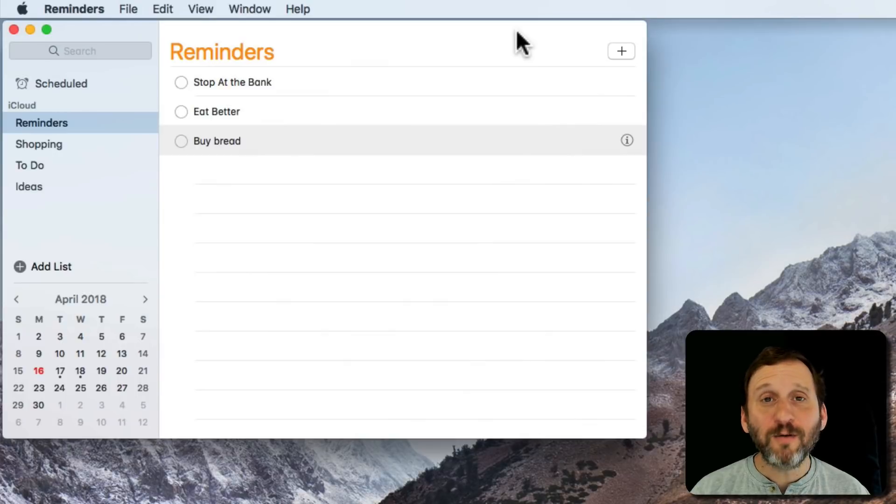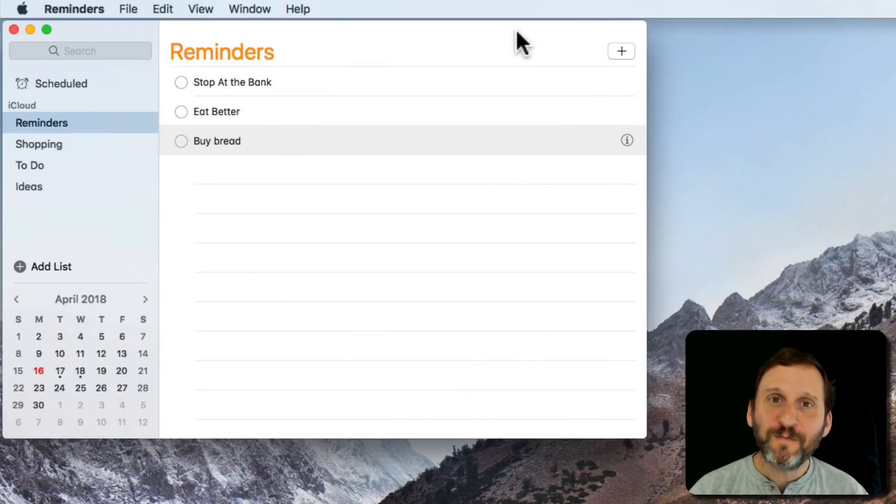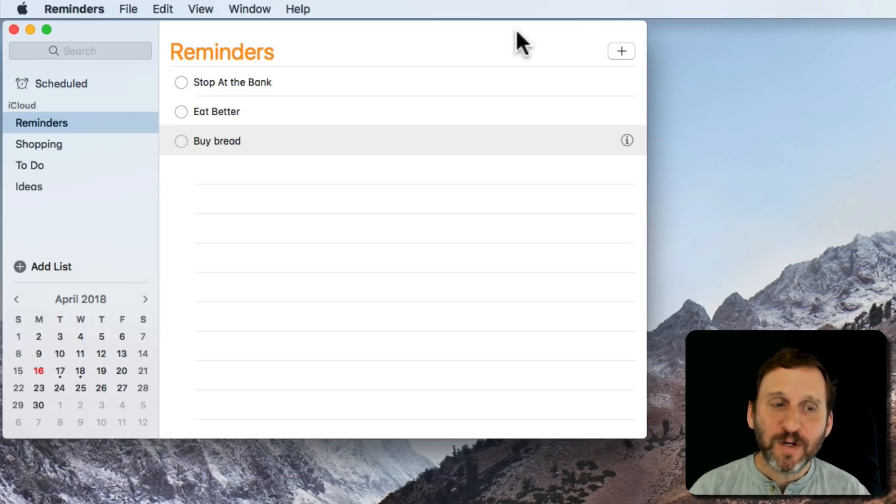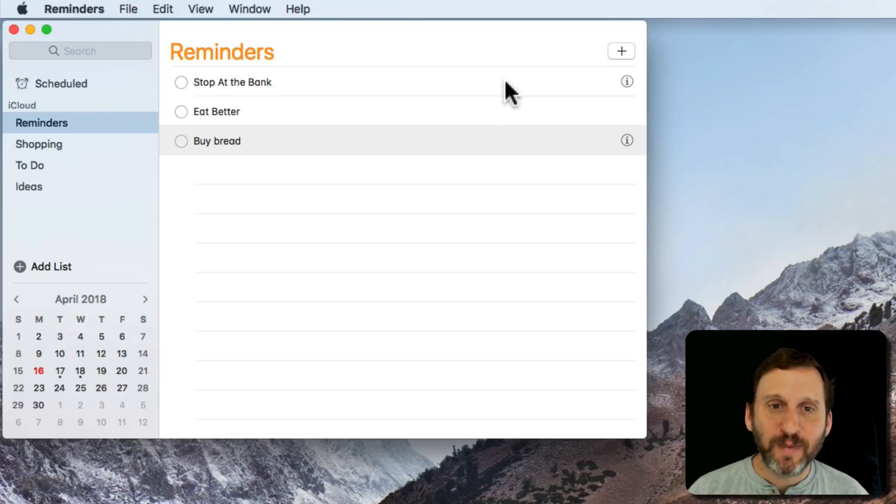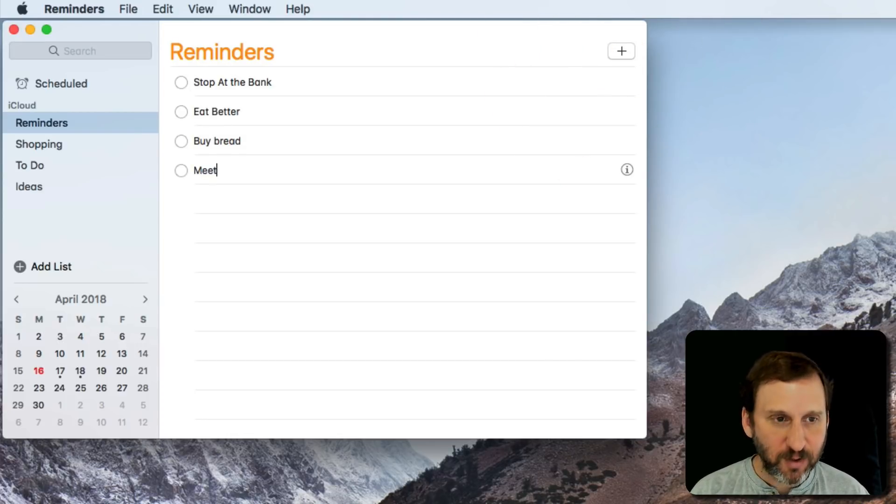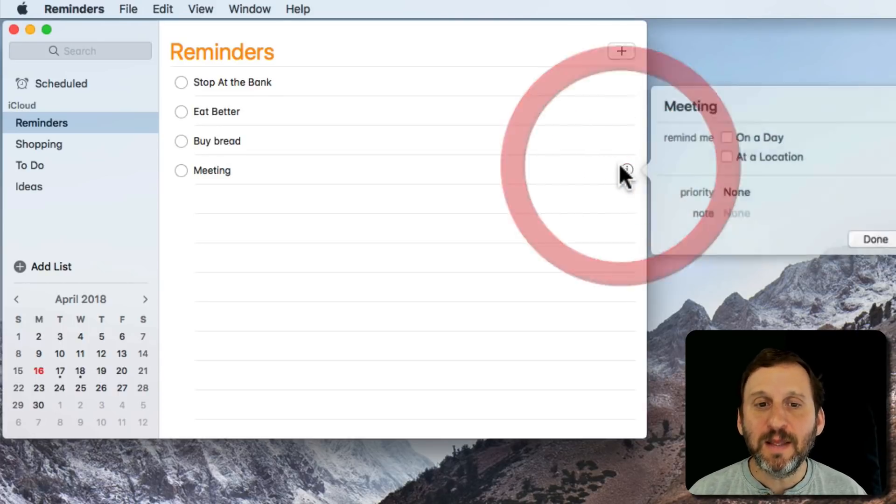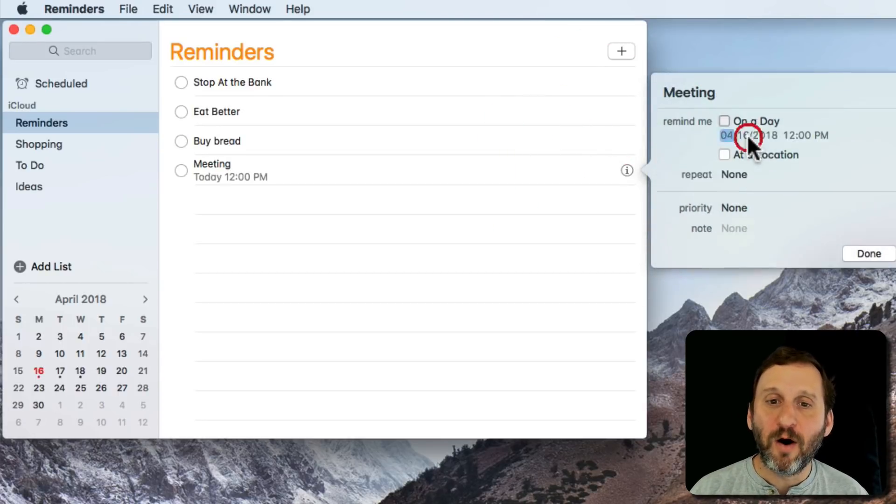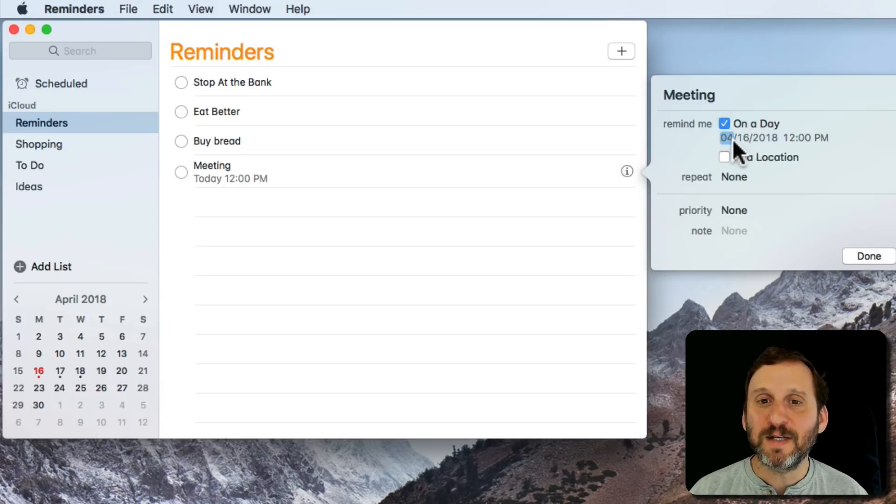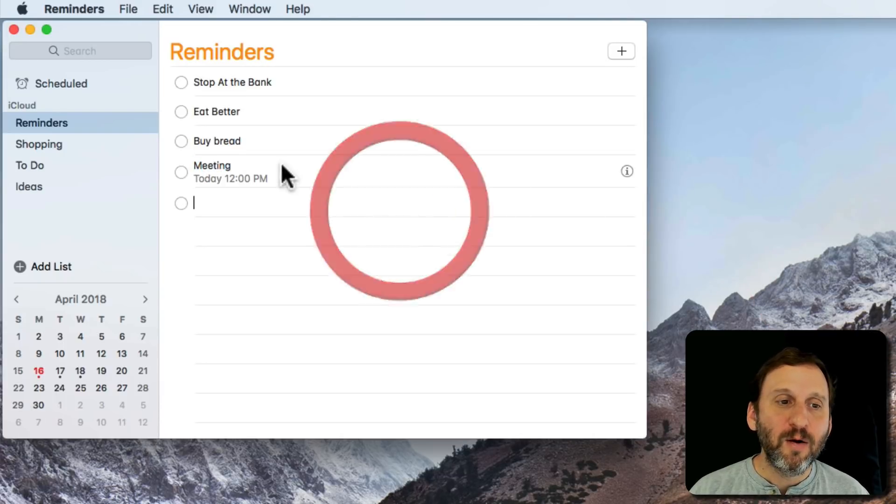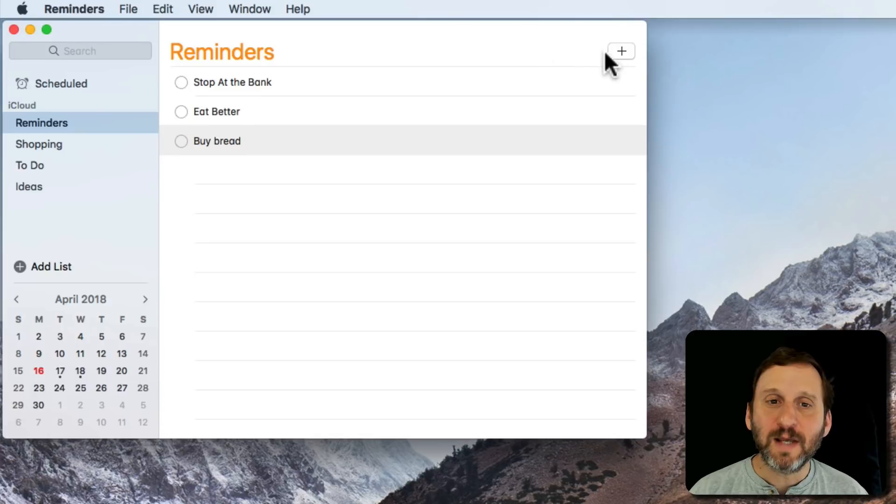You're probably already using Reminders for lots of things on your Mac, but here are some helpful tips to help you get more out of it. For instance, when you create a new reminder, you don't have to set the time separately. If I were to create one called Meeting, I can click the I button here, click on a day, and then set a specific date and time. But I could also do this.